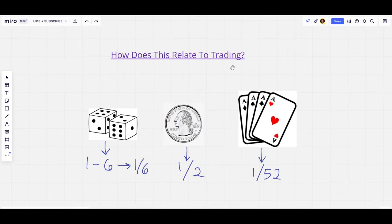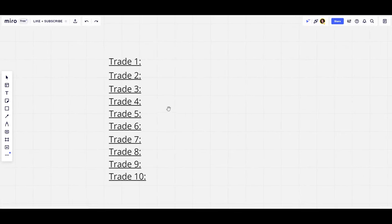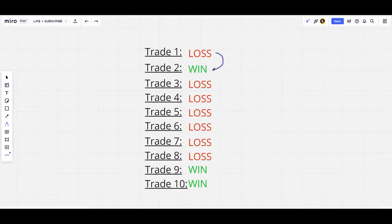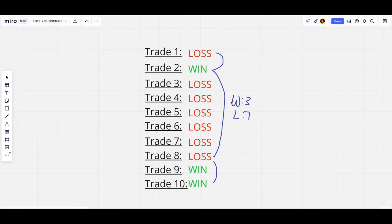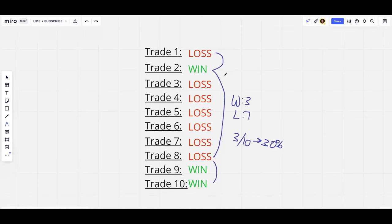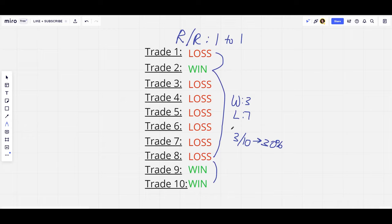So how does the law of probability apply to trading? Let's say a trader took 10 different trades — they started with a loss, then a win, then six losses in a row, and finished with two wins. That gives them three wins and seven losses, a 30% winning percentage. With a one-to-one risk-to-reward ratio, the average person would assume that since this person had a 30% winning percentage and more losses than wins, they're technically a bad trader.